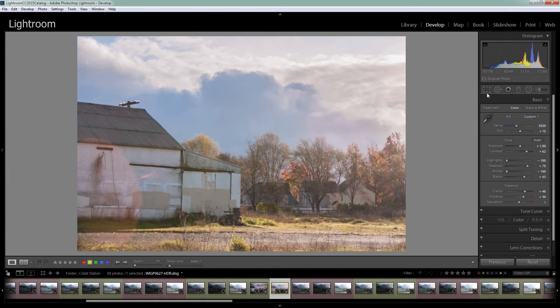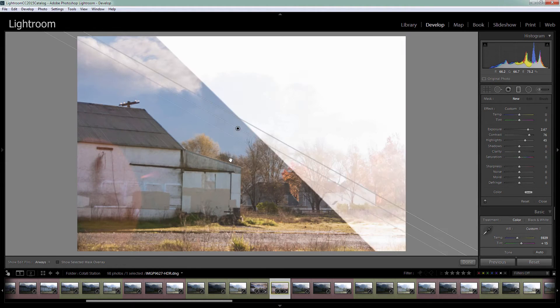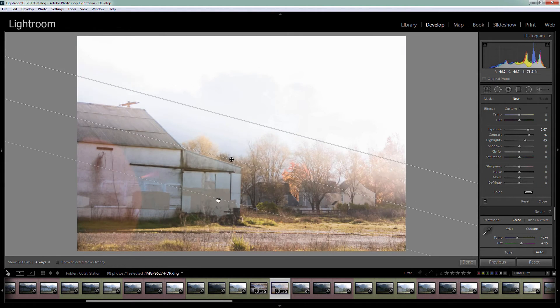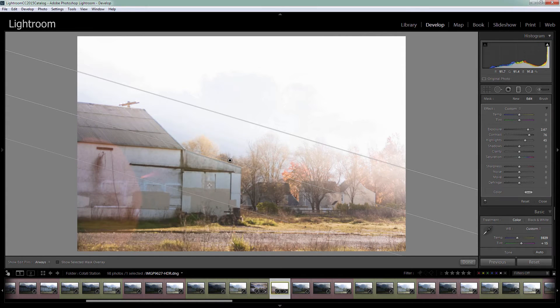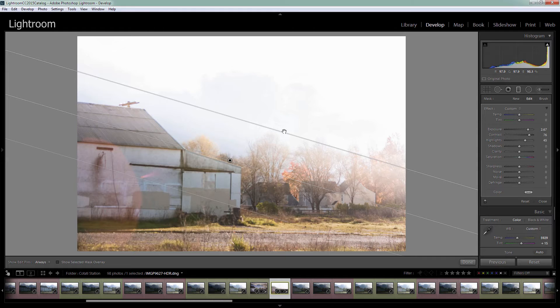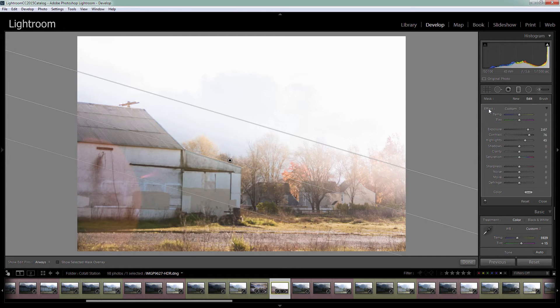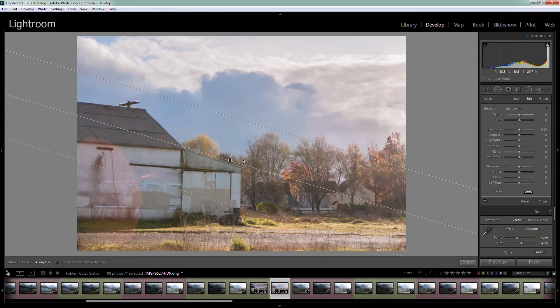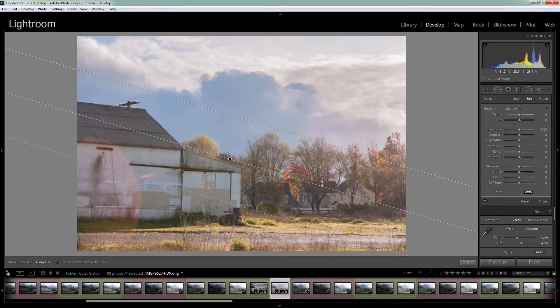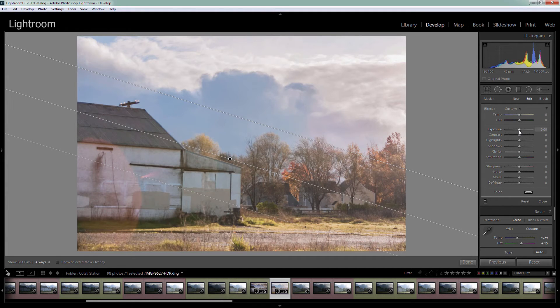Now I'm going to use the graduated filter. The first graduated filter will affect the sky. I'm going to drag down here and make it a fairly large spacing. This is the filter being applied 100% up to this line, then 50%, then petering out to nothing at this line. I want to reset the filter so I'm going to double click on the word effect. Just going to get my filter in place.